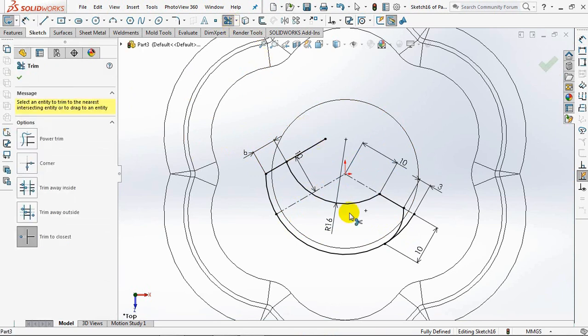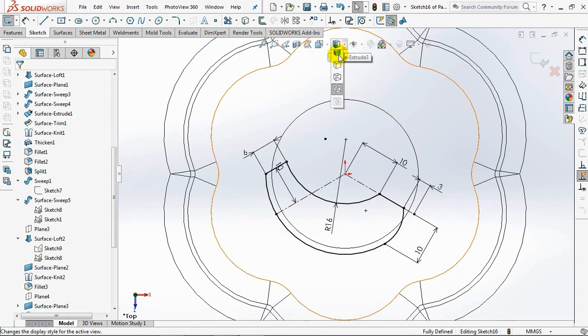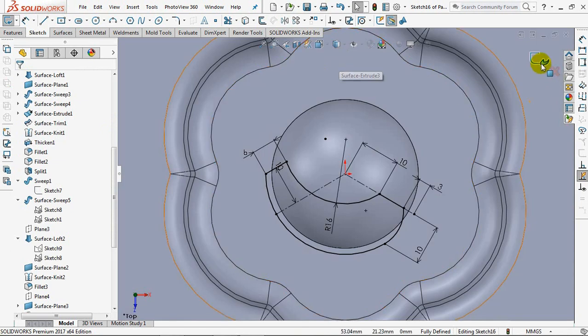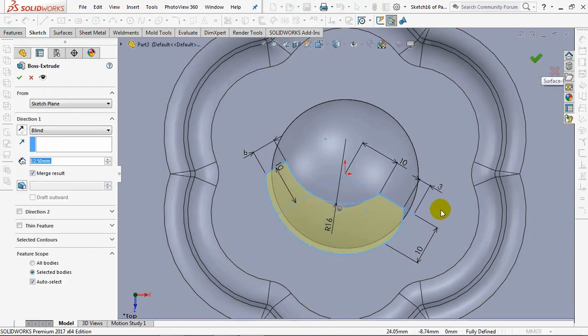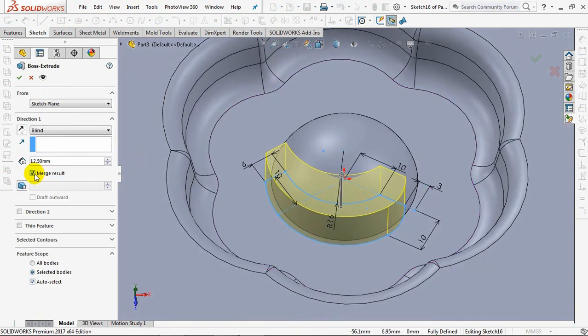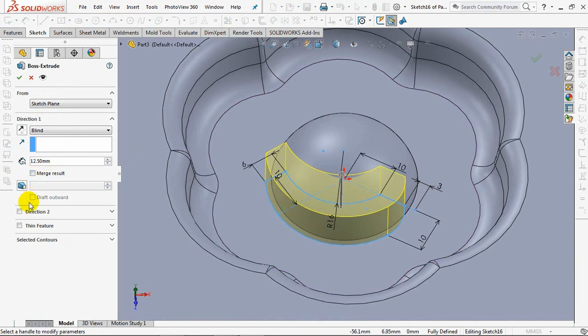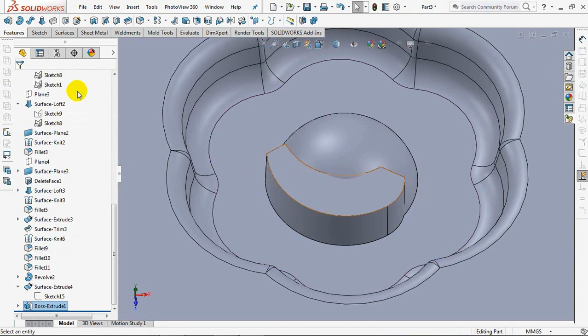Trim entities. OK. Exit sketch. Depth at 12.5mm. Uncheck merge result. The draft angle at 1 degree. OK.